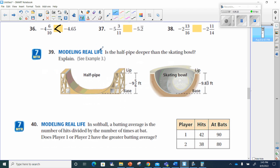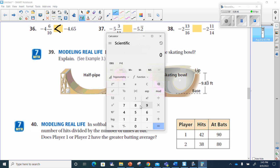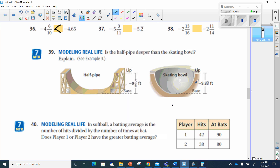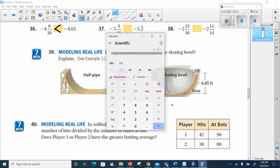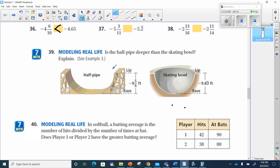Number 39, modeling in real life — is the half pipe deeper than the skating bowl? We have negative 9 and 8/3 repeating versus negative 9 and 5/6. Let's find what 5 divided by 6 is: 0.83 repeating. They're both negative 9 and 0.83 repeating — they're identical numbers. So no, the half pipe is not deeper than the skating bowl; they are the same depth.